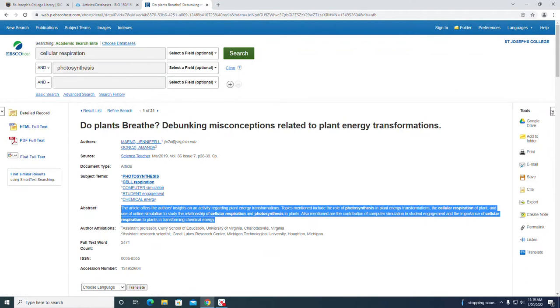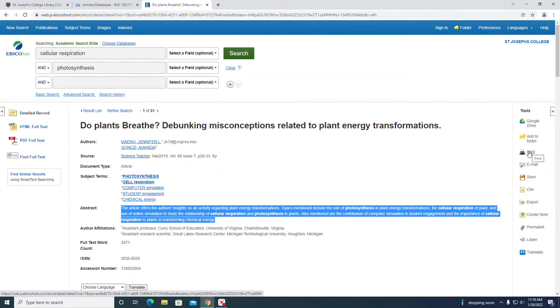On the right-hand side there are additional tools leading to Google Drive. You can add to a folder, print, email it, save. Your citing tool is here. Permalink.